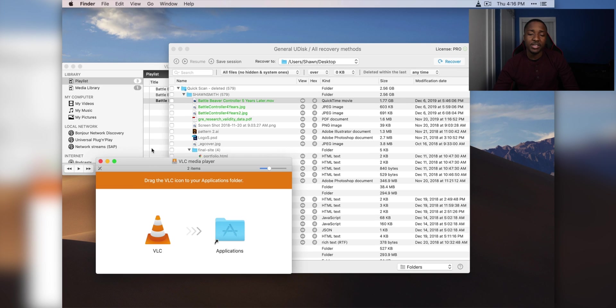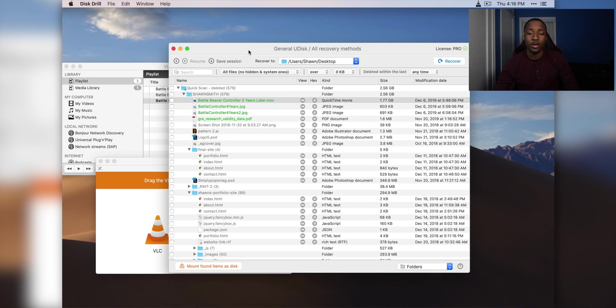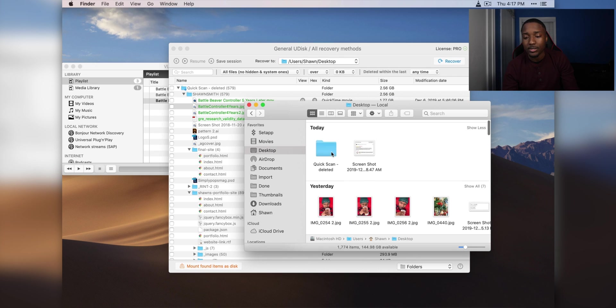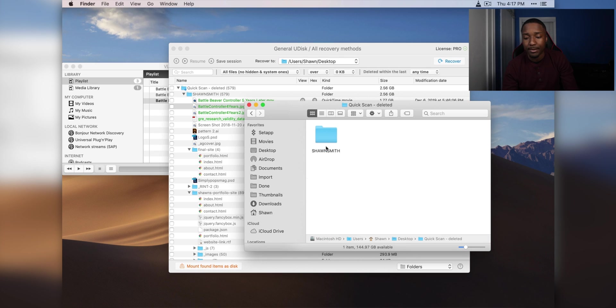Alright guys, so everything successfully recovered, but the only thing is, I cannot play this video right now. Alright, so here's my desktop. I'm going to click on this.